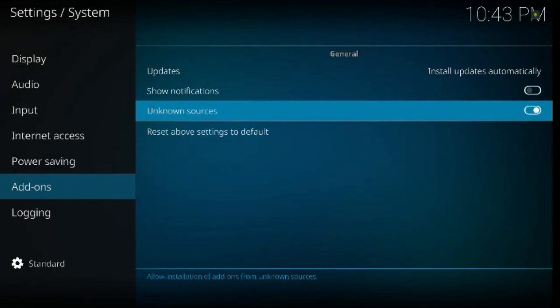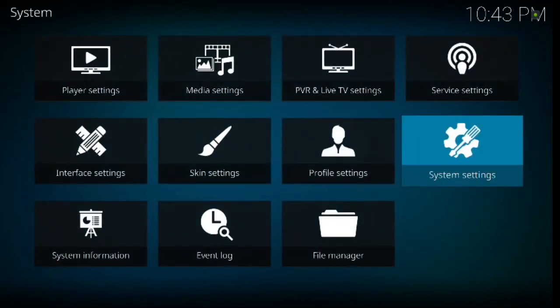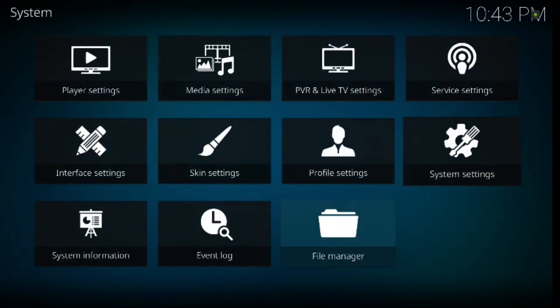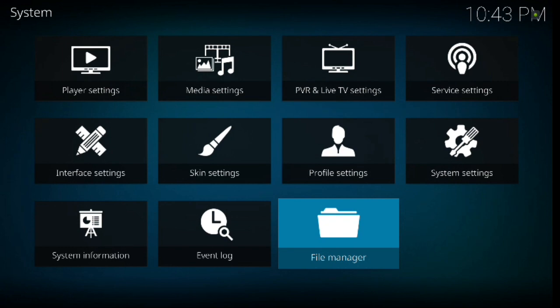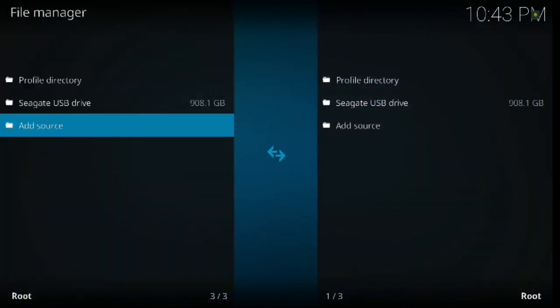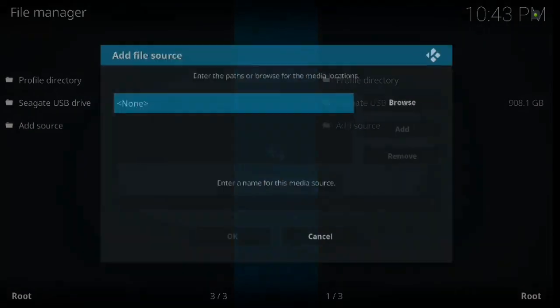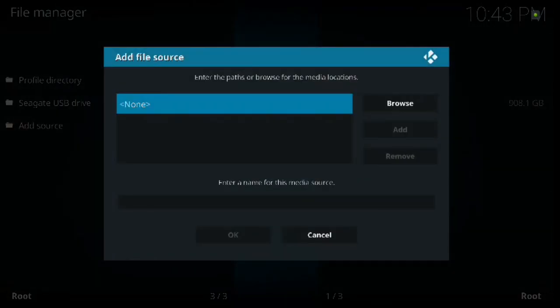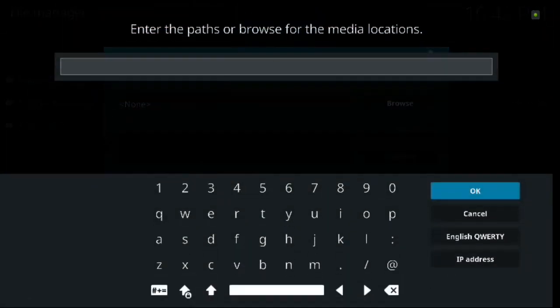So with that said, go ahead and hit yes. Then we're going to hit backspace once, go down to file manager and click enter. We're going to go down to add source in the file manager, click enter, and then hit enter one more time for me.